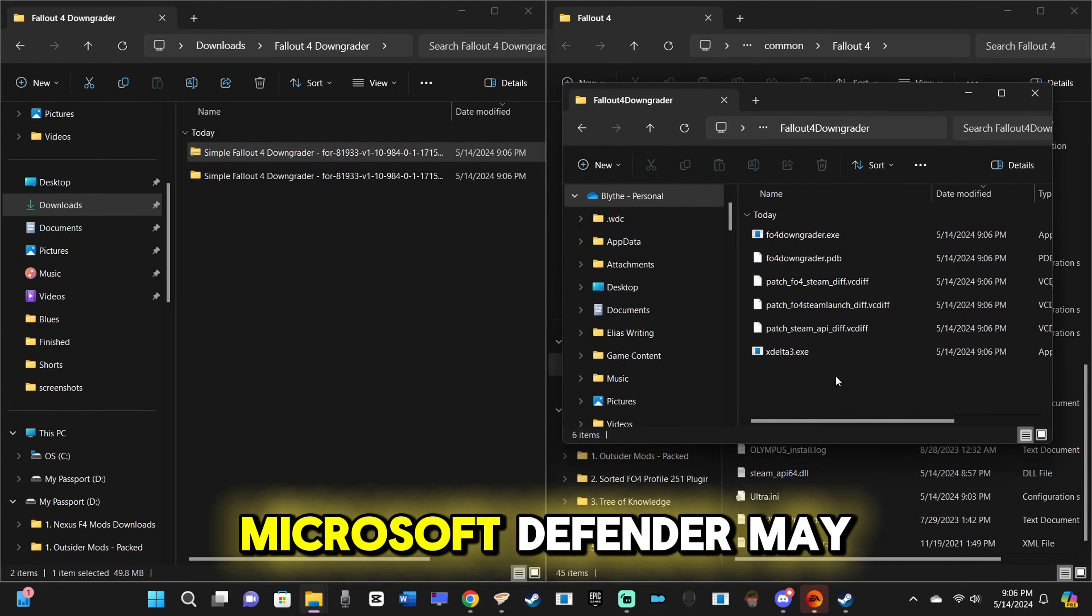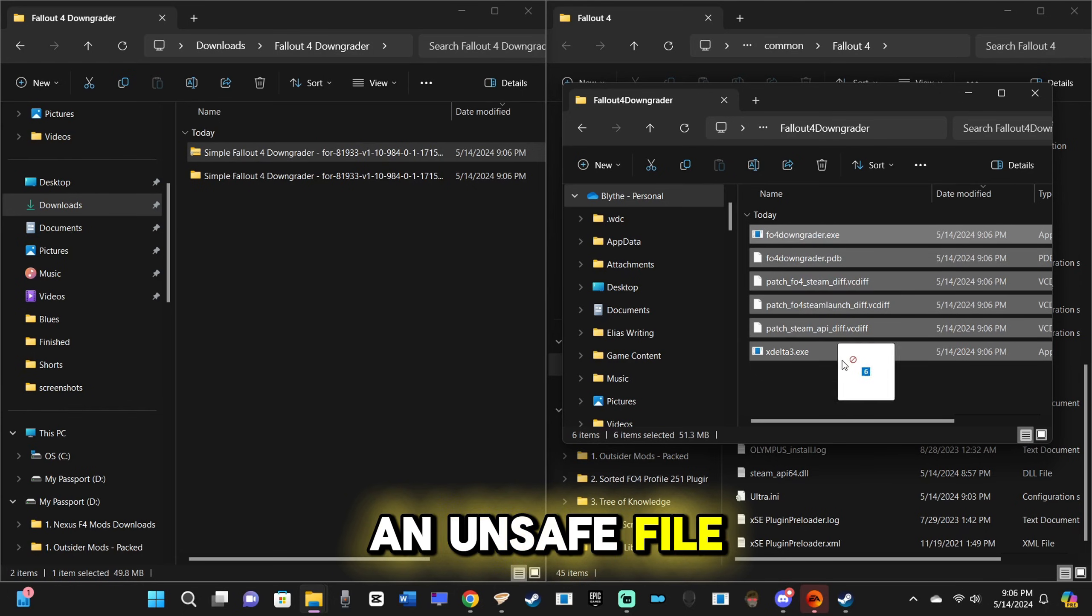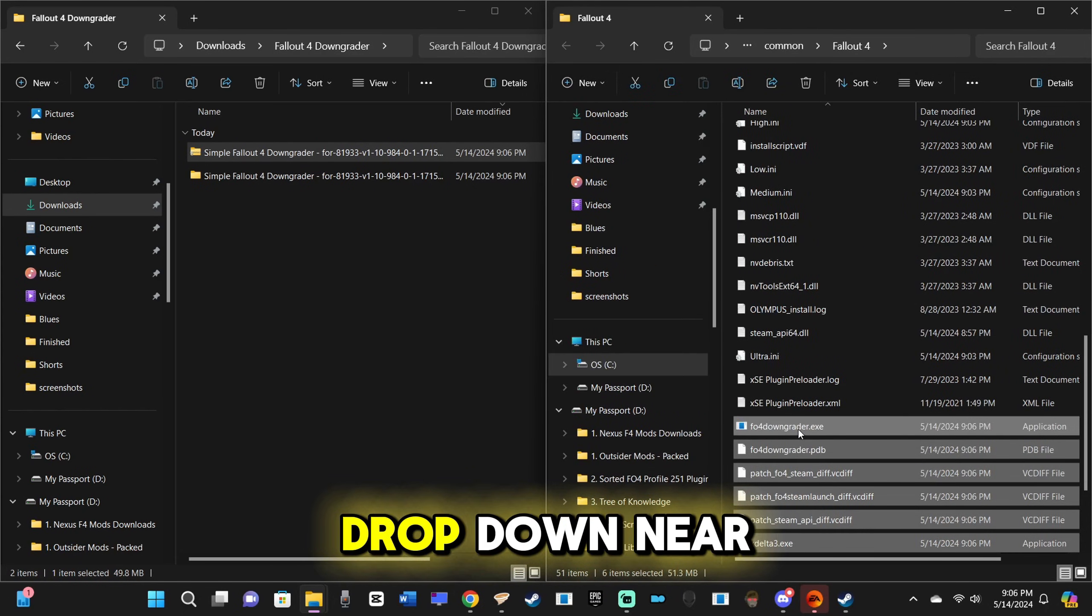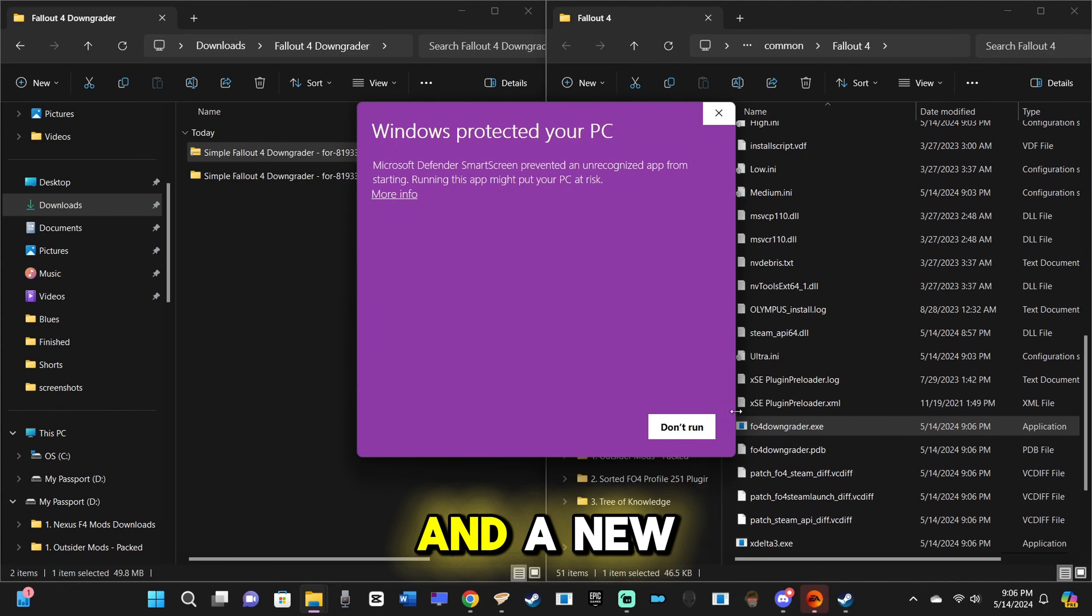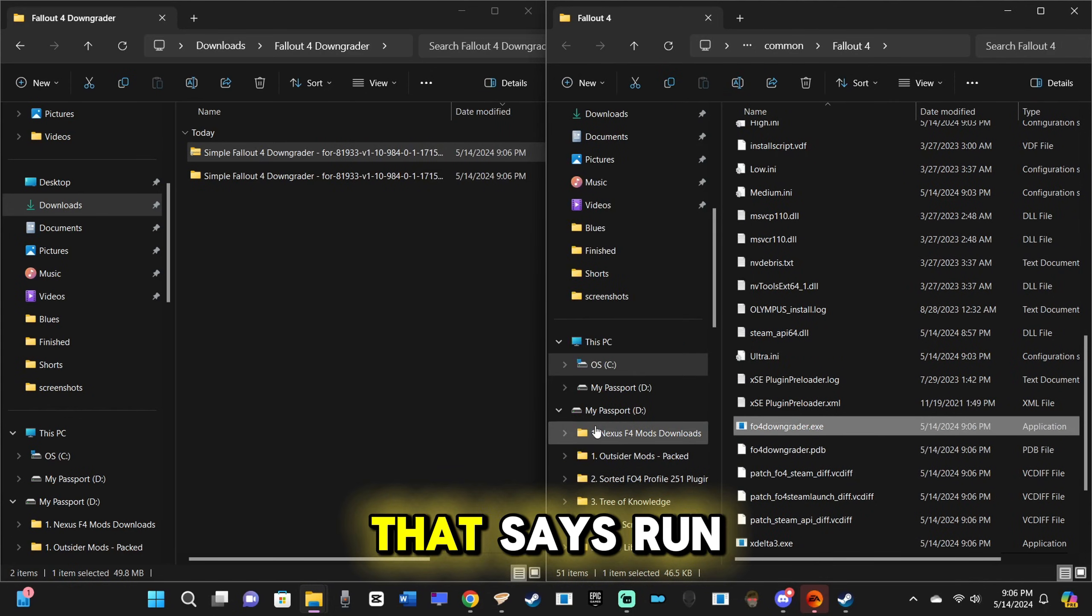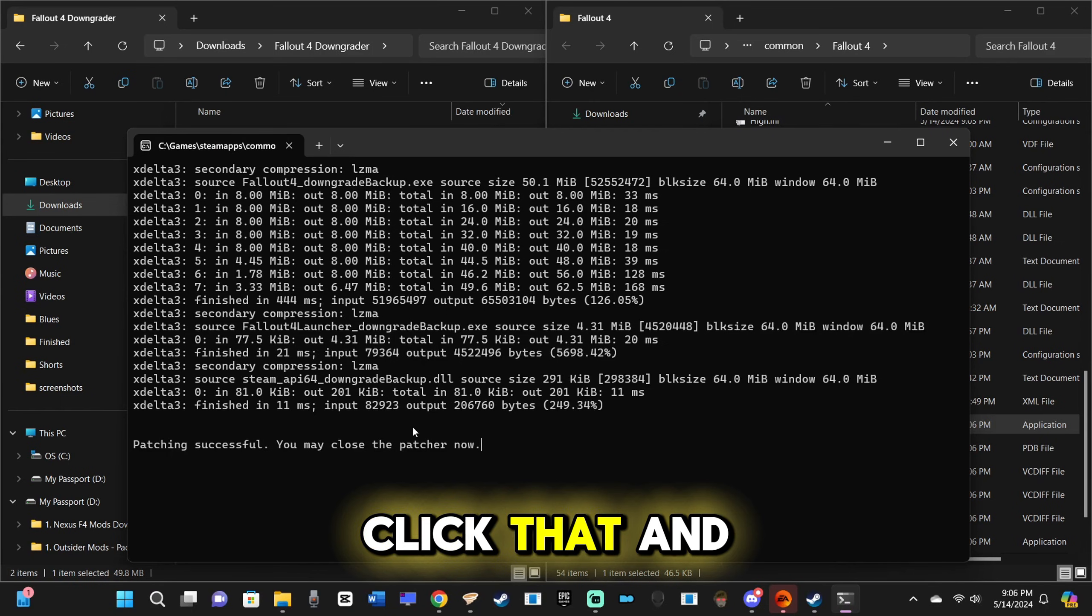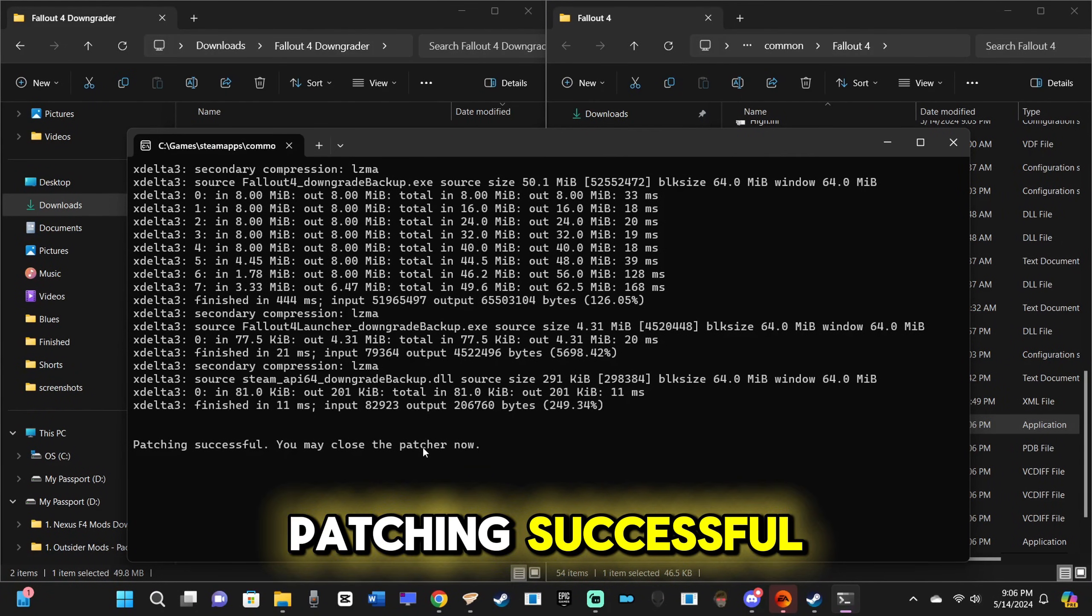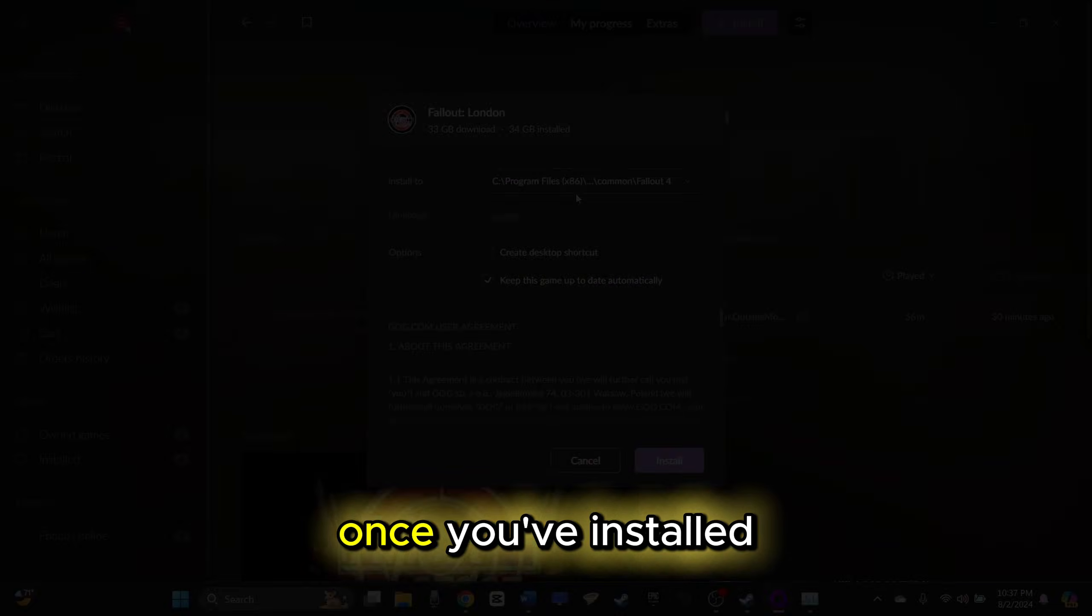Microsoft Defender may flag this as an unsafe file. Simply click the underlined More Info drop-down near the top-left, and a new button will appear in the bottom-right corner that says Run Anyway. Click that, and a command window should appear. When it shows patching successful, you may close the patcher.